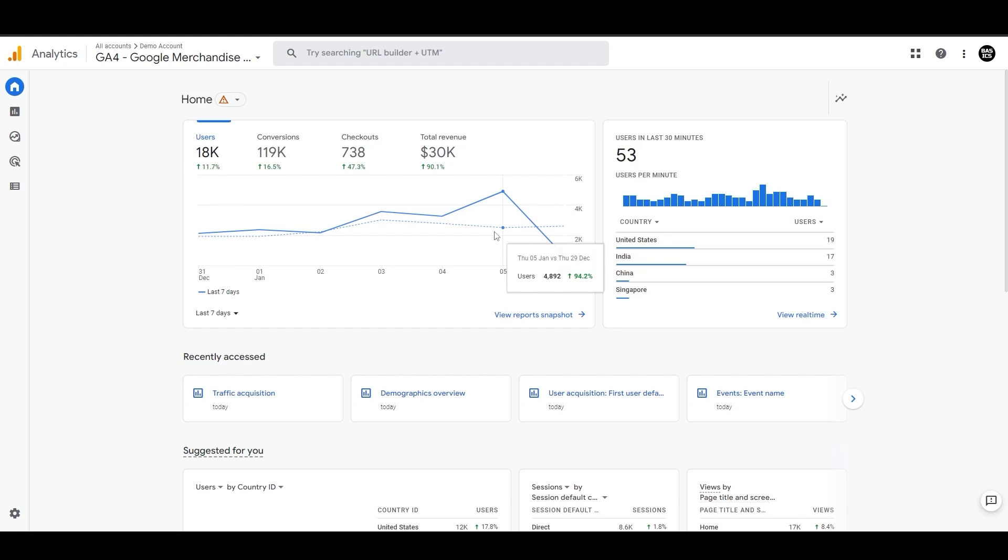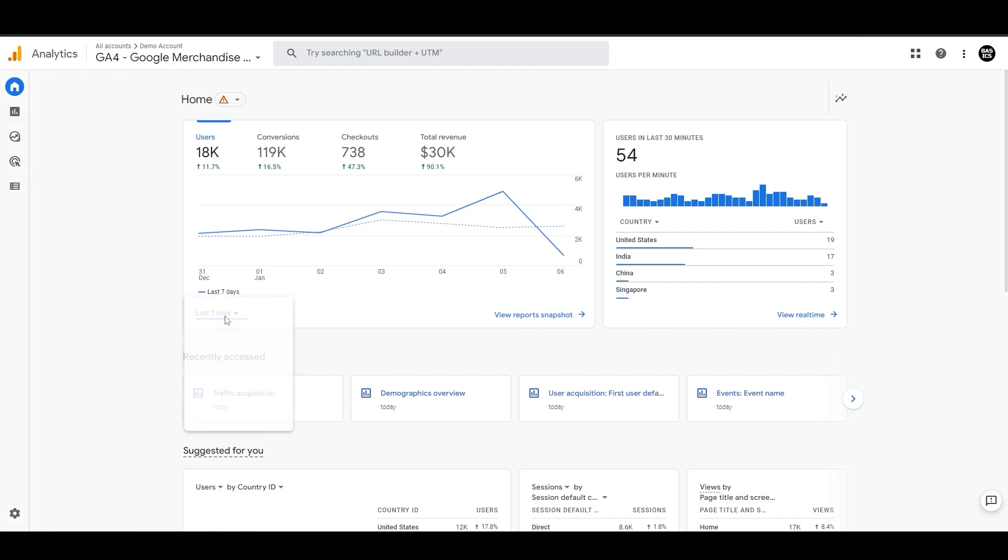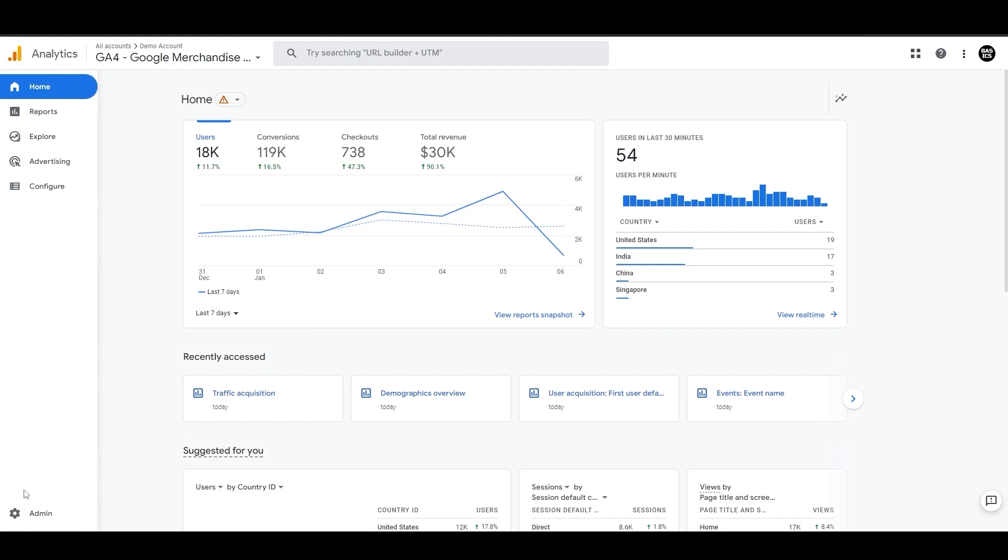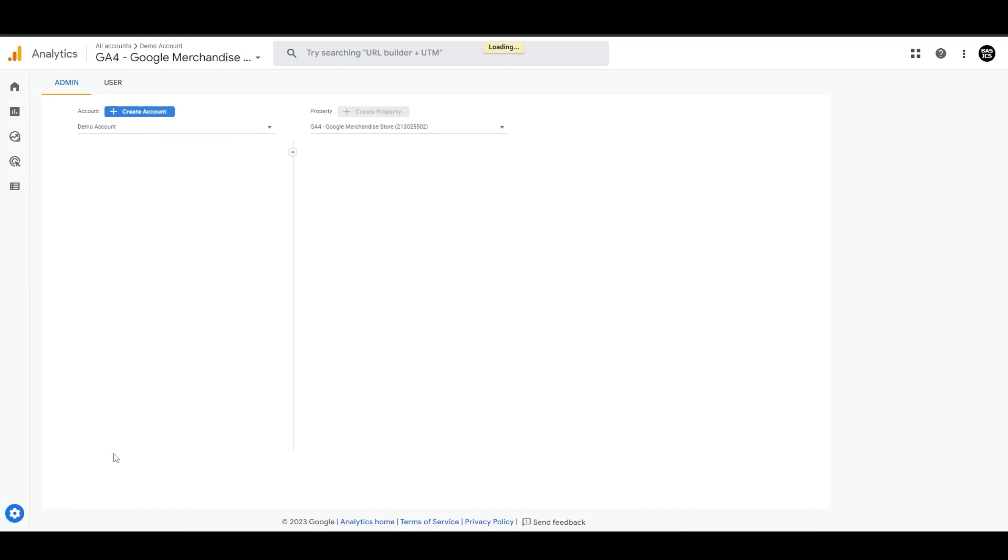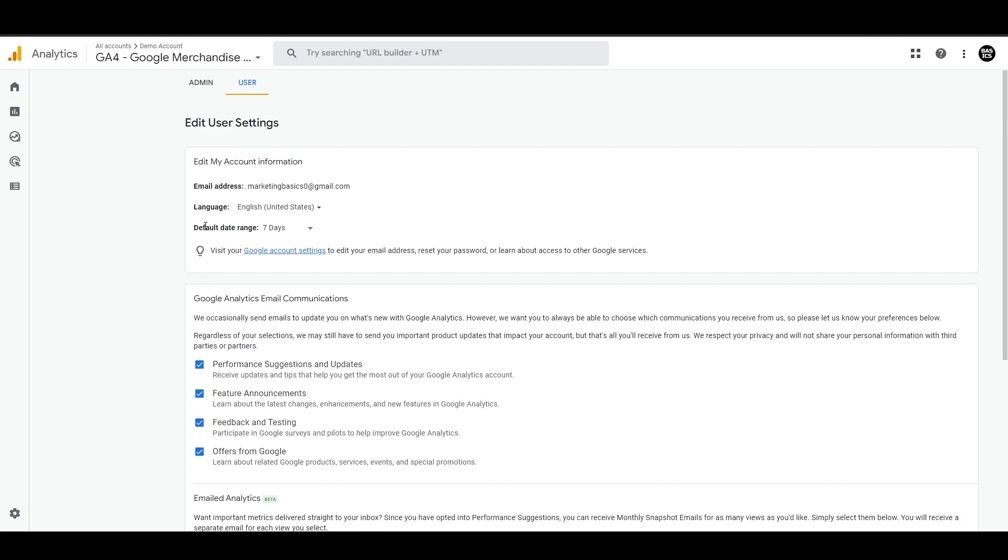You can also click on view report snapshot to see the detailed view, and it will take you to the report section. By default, these charts show the performance for the last seven days, but you can switch this to a different time frame from here, or you can also switch the default date range to the last 14 days or 28 days from the user section within the admin panel. So let's go back to the home section.